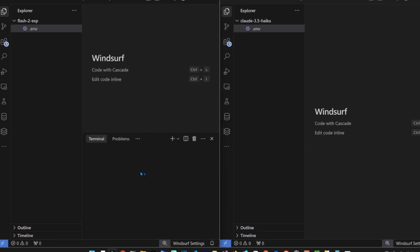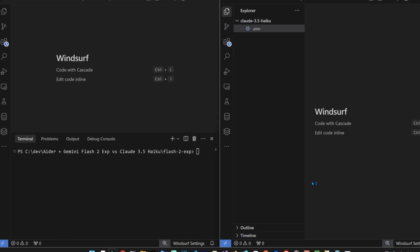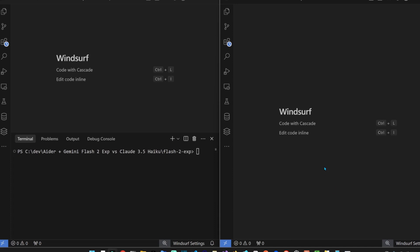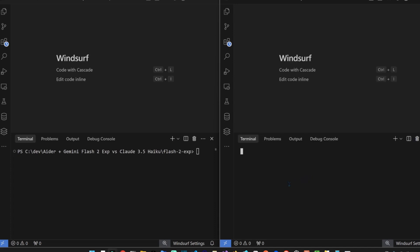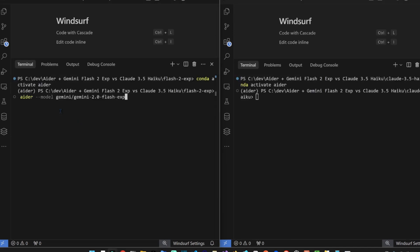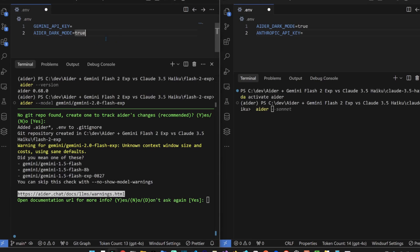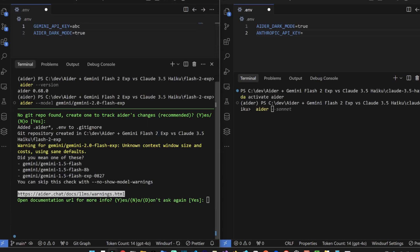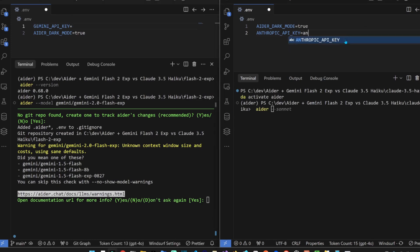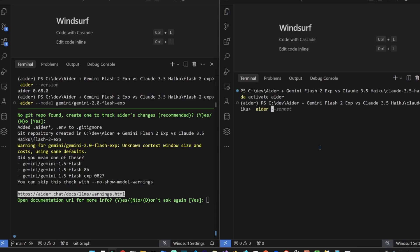What we're gonna do is put them side by side just so we can see the speed as well between the two. On our left we'll start with Gemini 2 Flash. On the left we set the Gemini API key and then on the right we set the Anthropic API key. Let's start with Haiku.